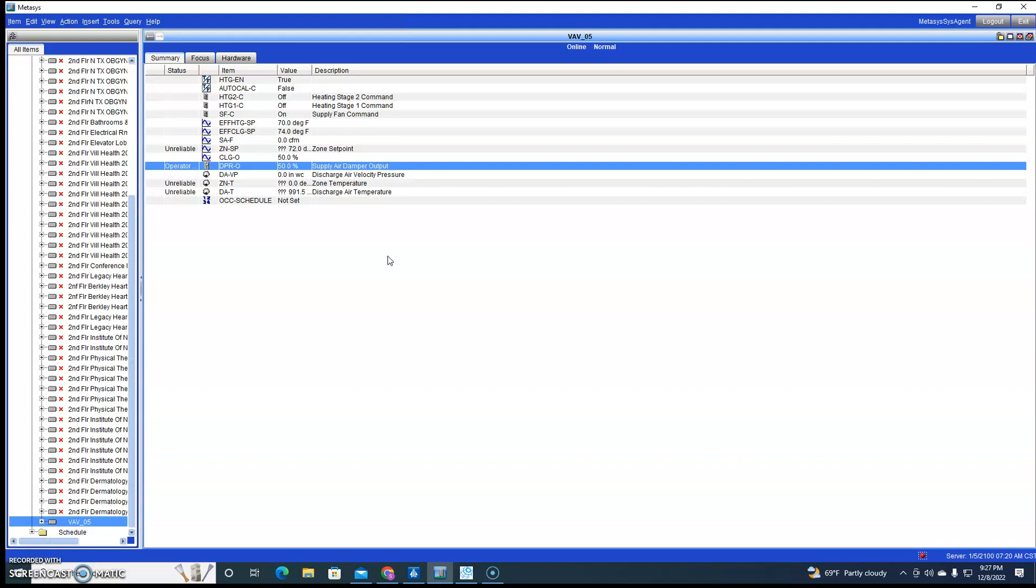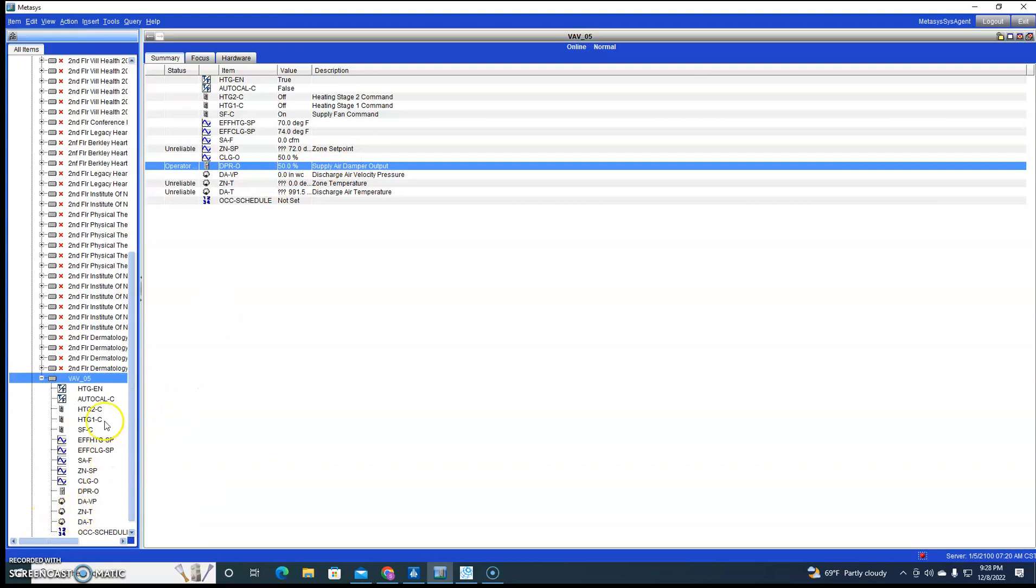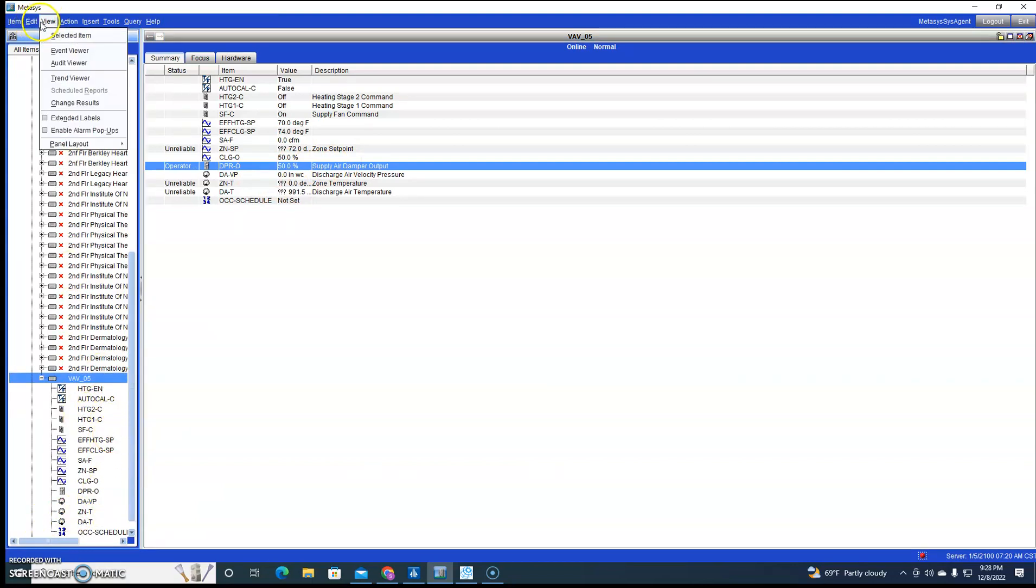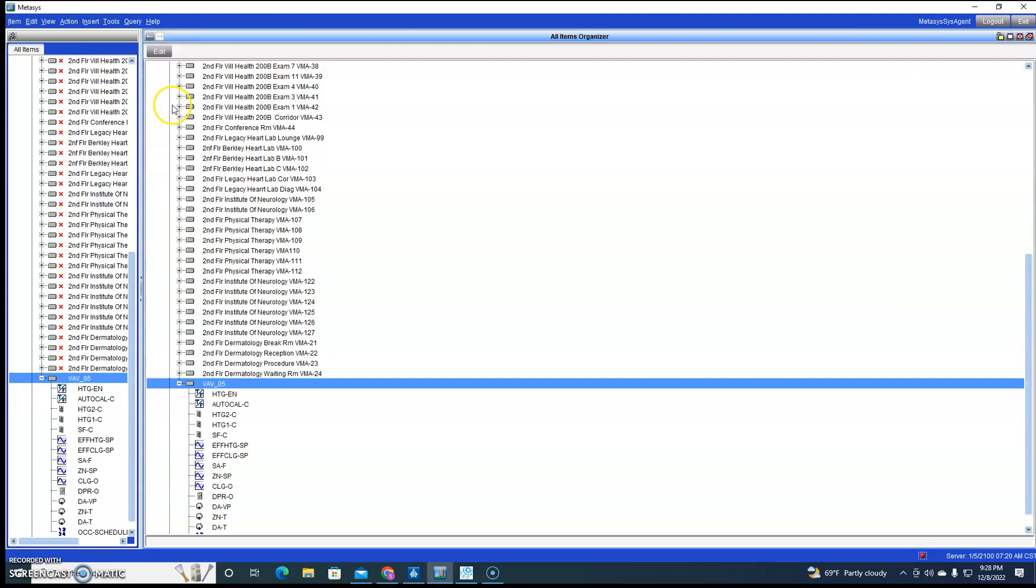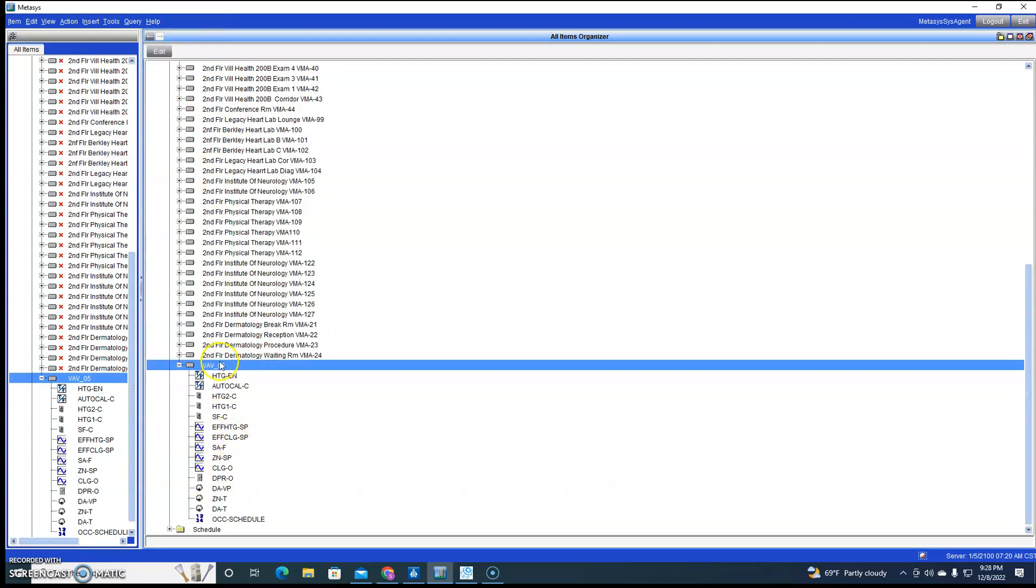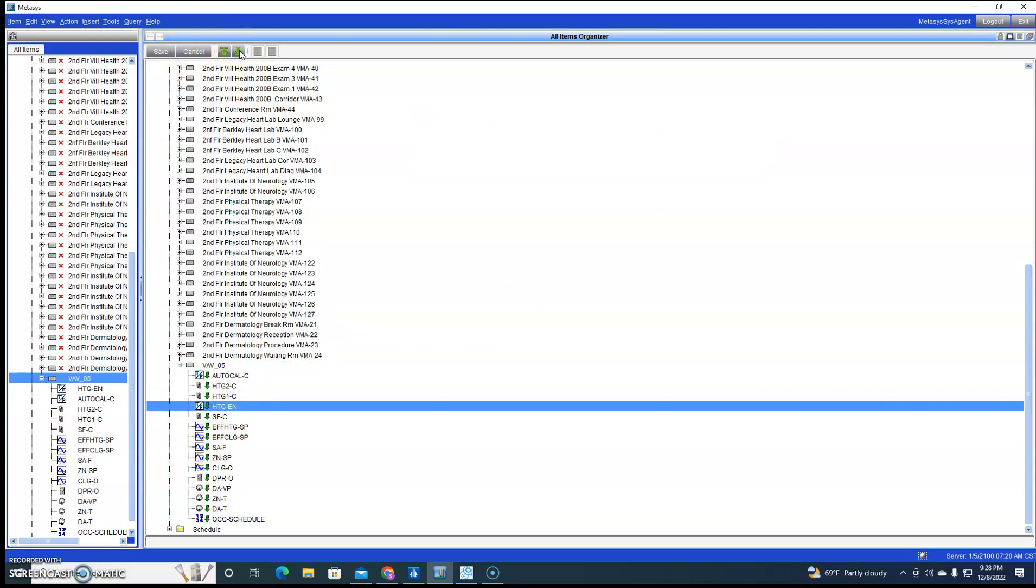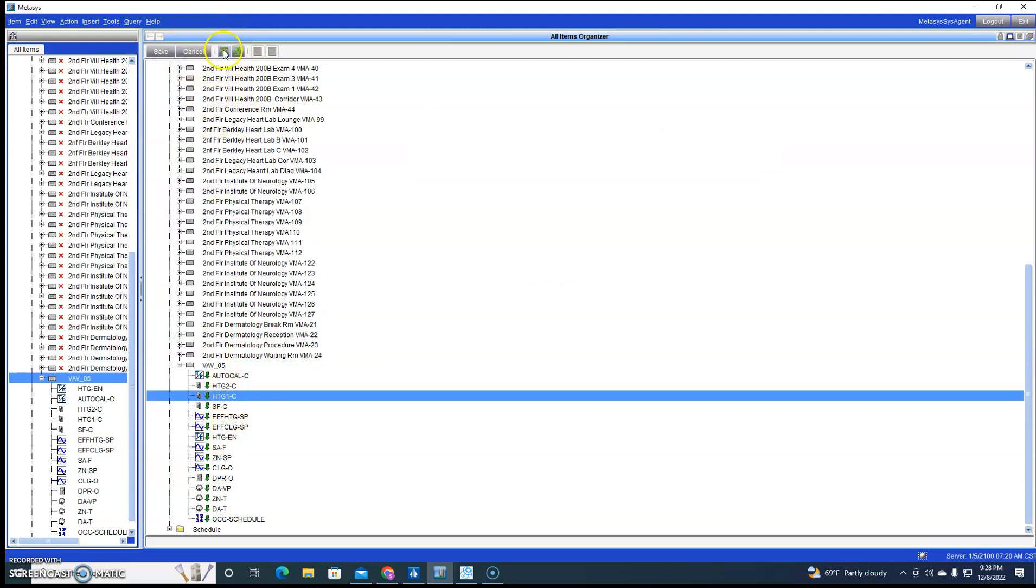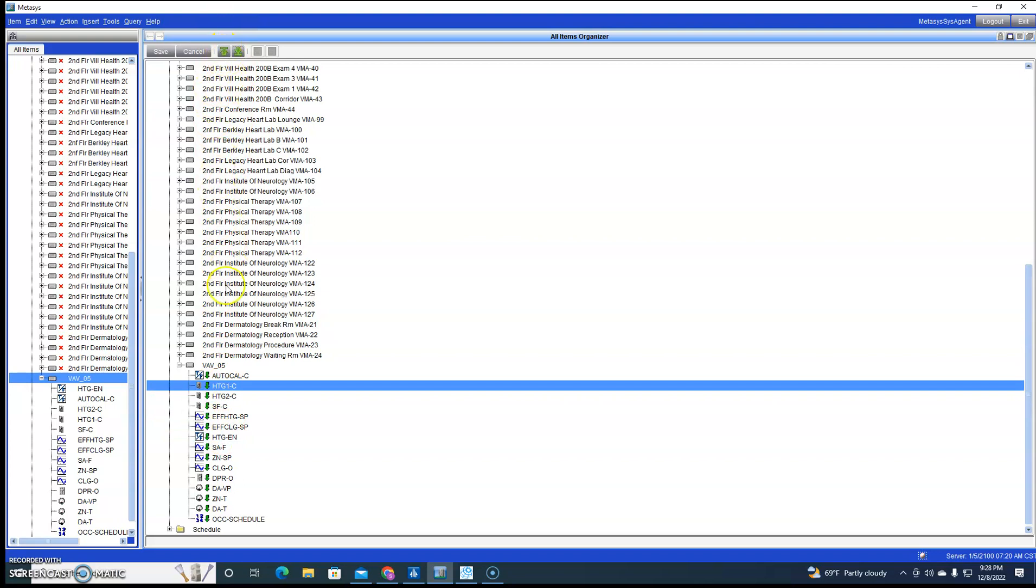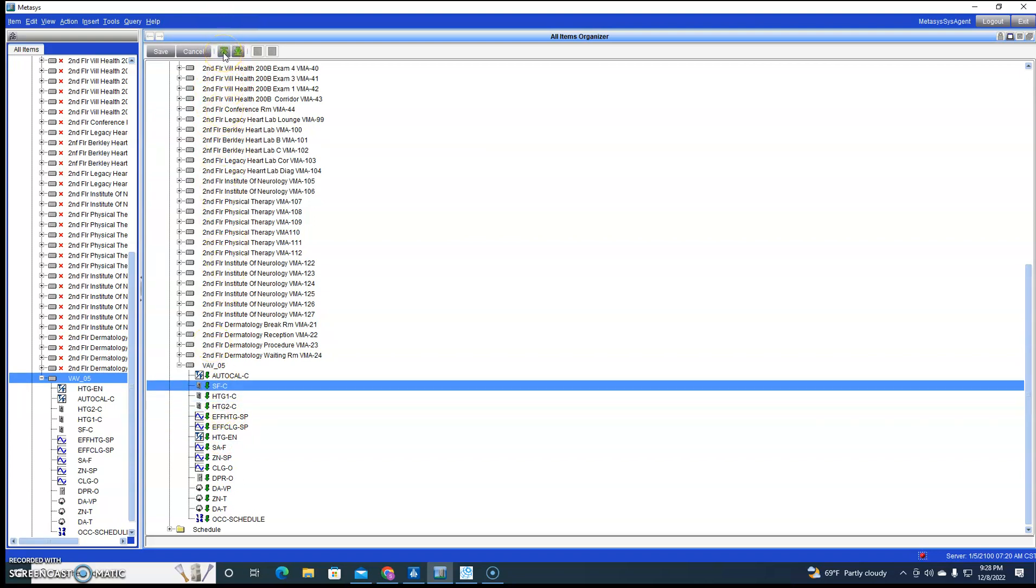There we go, right now. So that's how you bring in a controller and points into an NAE, especially BACnet makes it easy. If you needed to reorganize the points, you would have to come up here and do All Items Organizer, and now we're able to move the points around as you see fit. Save it.